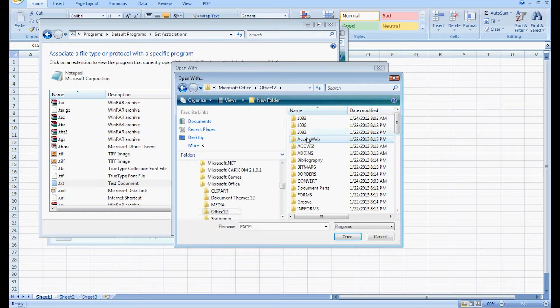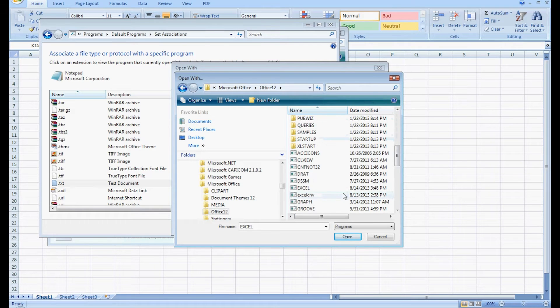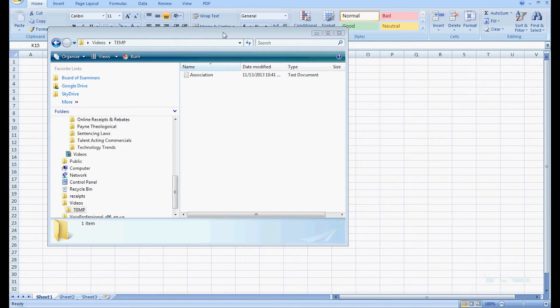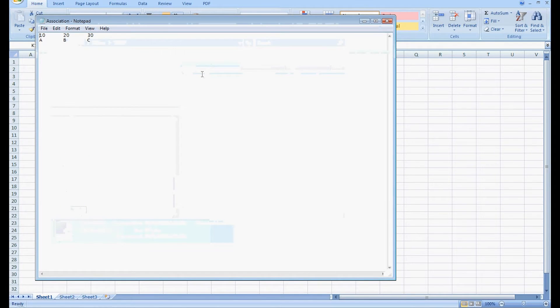Hi, my name is William Fisher. Today we're going to show you how to create file associations. Microsoft has the ability to open other file types for your use. We have a file called association.text and we're going to look at it.